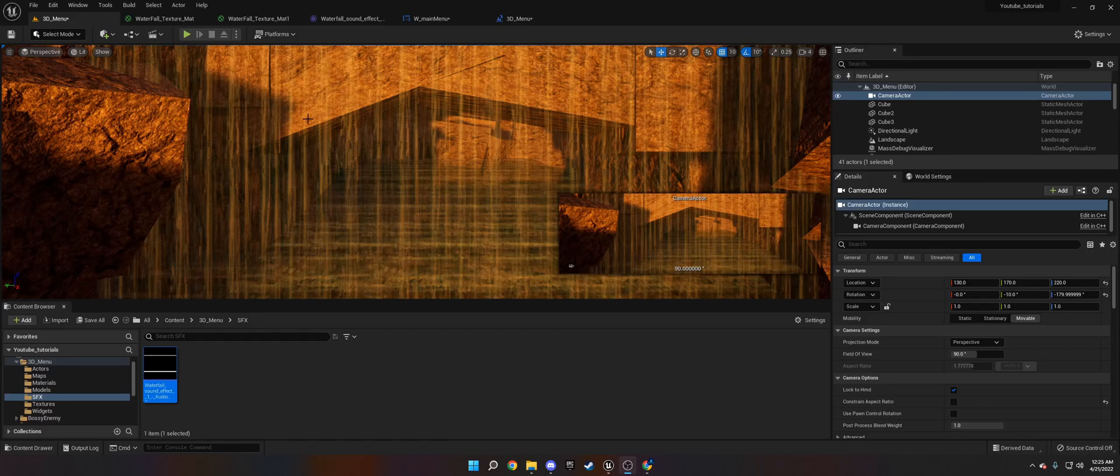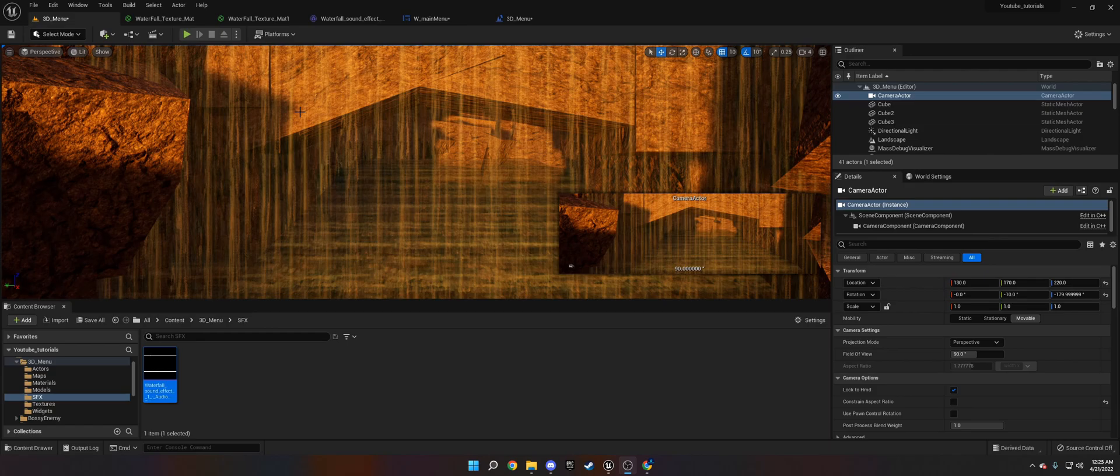Hi, welcome to this tutorial for Unreal Engine 5. This will also work with Unreal Engine 4. What I'm going to be showing you today is how to make a 3D animated menu.